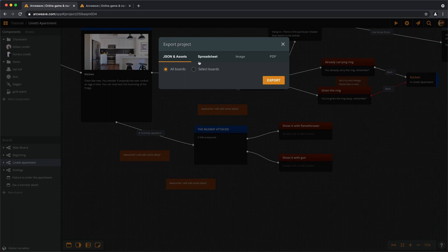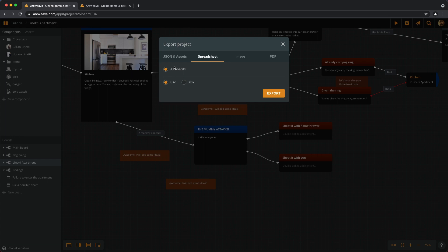Then we have a spreadsheet and we can export all boards together as a CSV file or for premium accounts, we can also export for Excel.